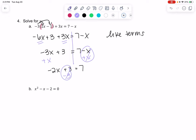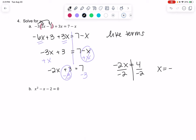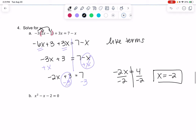Now that x is on the left, the 3 needs to move to the other side. Subtracting 3 from both sides gives negative 2x = 4. Division is always the last step — divide by negative 2 — and x = negative 2. If I wanted to check my work, I'd plug negative 2 in for x.